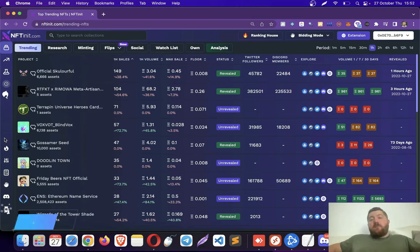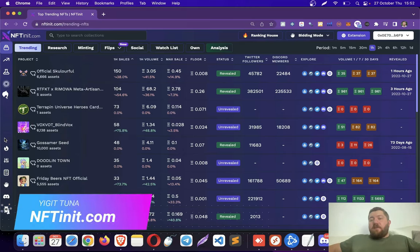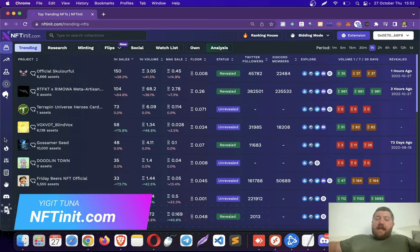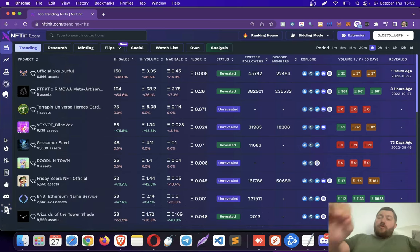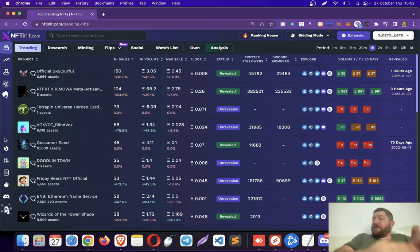Hey guys. I am going to show you how to find the collections where people are making the most profits. And I am going to show you how to analyze the wallets of the flippers, so you actually learn from the professionals.